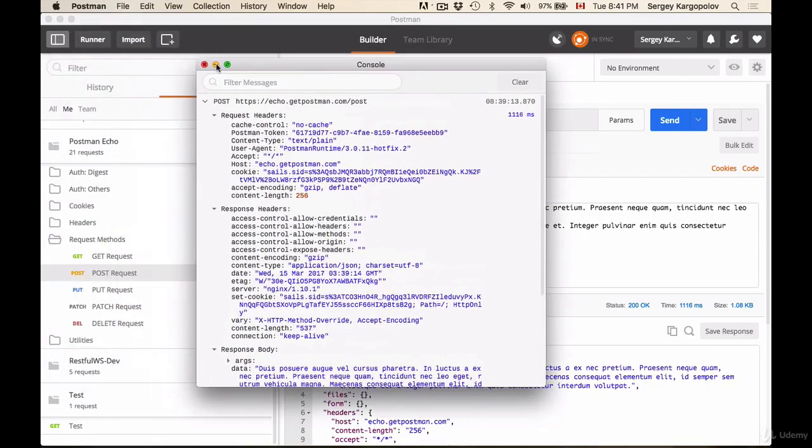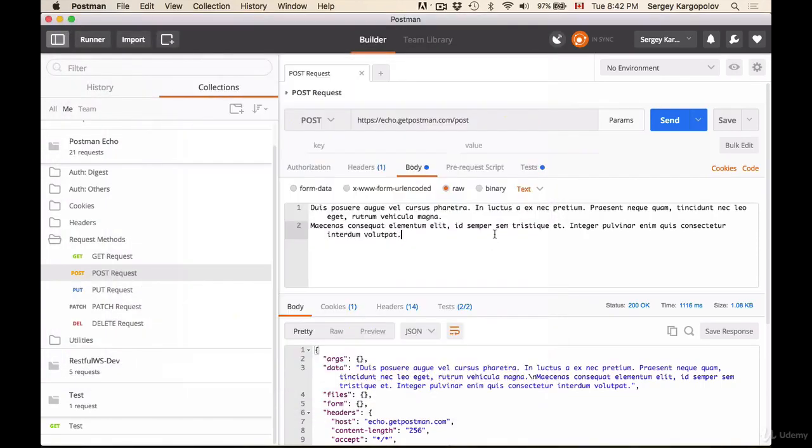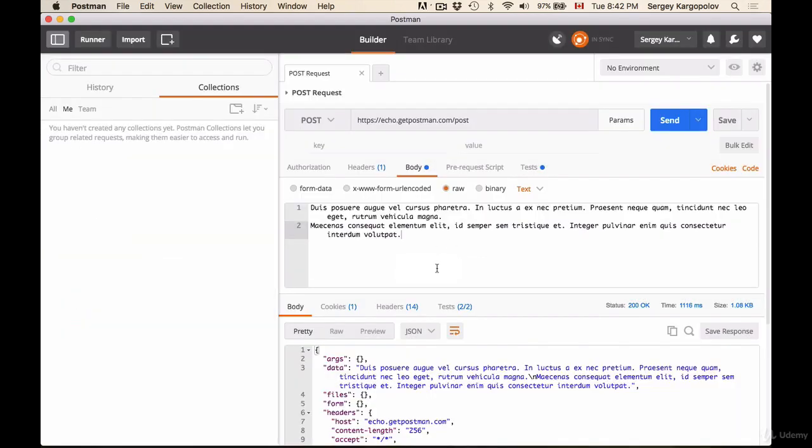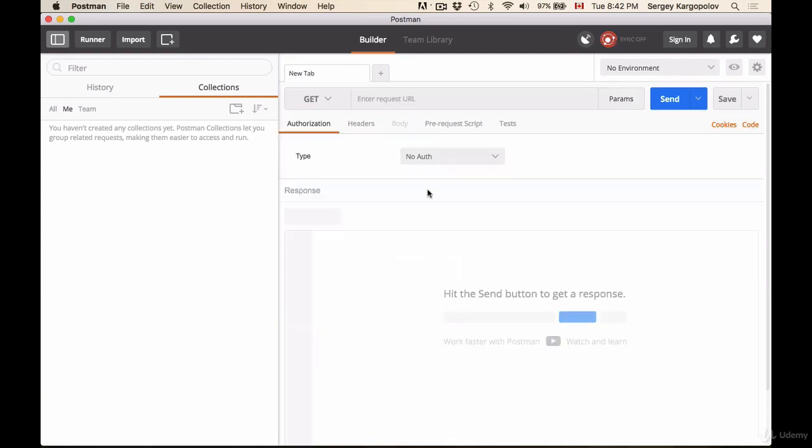And once you've finished working, you can sign out of your account, and it warns you that once you sign out the data will be removed. So don't worry, you can sign out and close everything, and once you sign in again on a different computer or on the same computer, this data is going to come back and synced back to your computer.